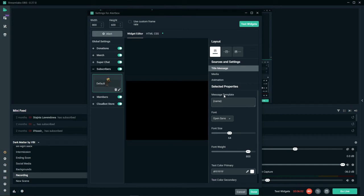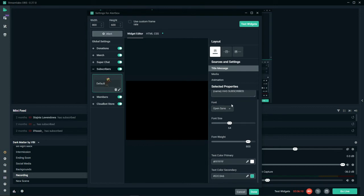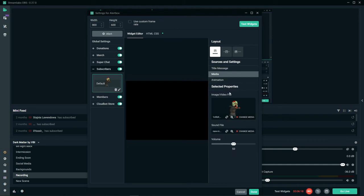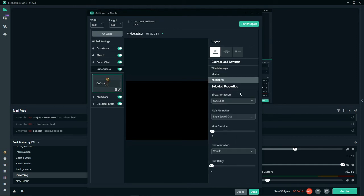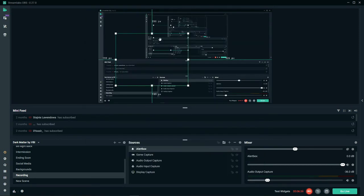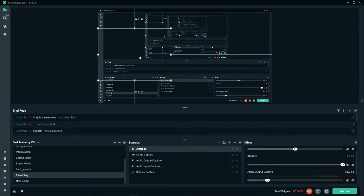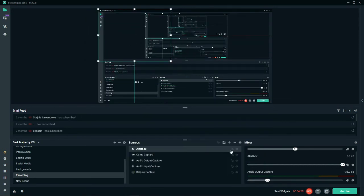Then you can do whatever message after, like whatever their name is has subscribed. You can change your font with it, change font size, font weight, color, anything you really want. You can change the image if you wanted to and the animation, which is what I've messed around with a little bit. And those are a few things that you can do with the alert box.